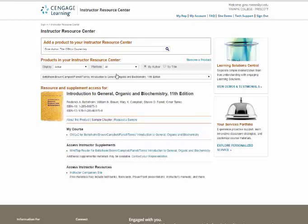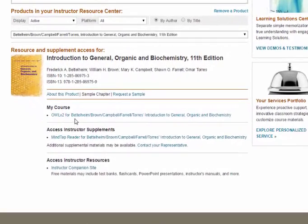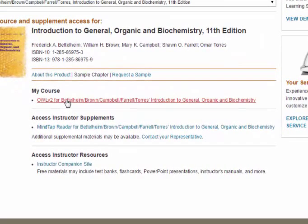So after you log in to OWL, you'll come to a screen that looks similar to this. We share two of the same items, access to OWL and something called MindTap Reader.